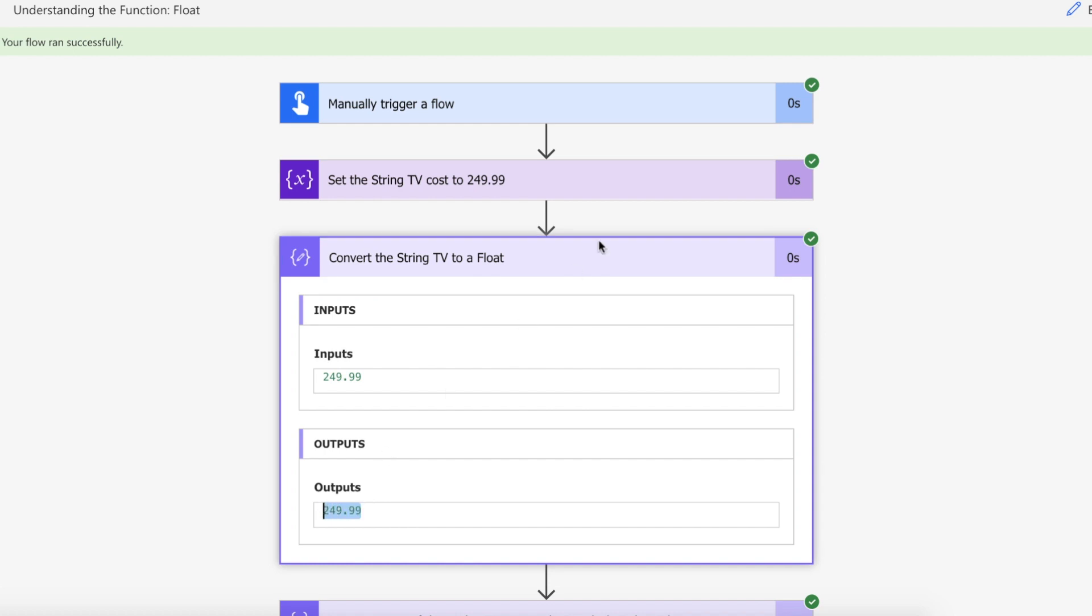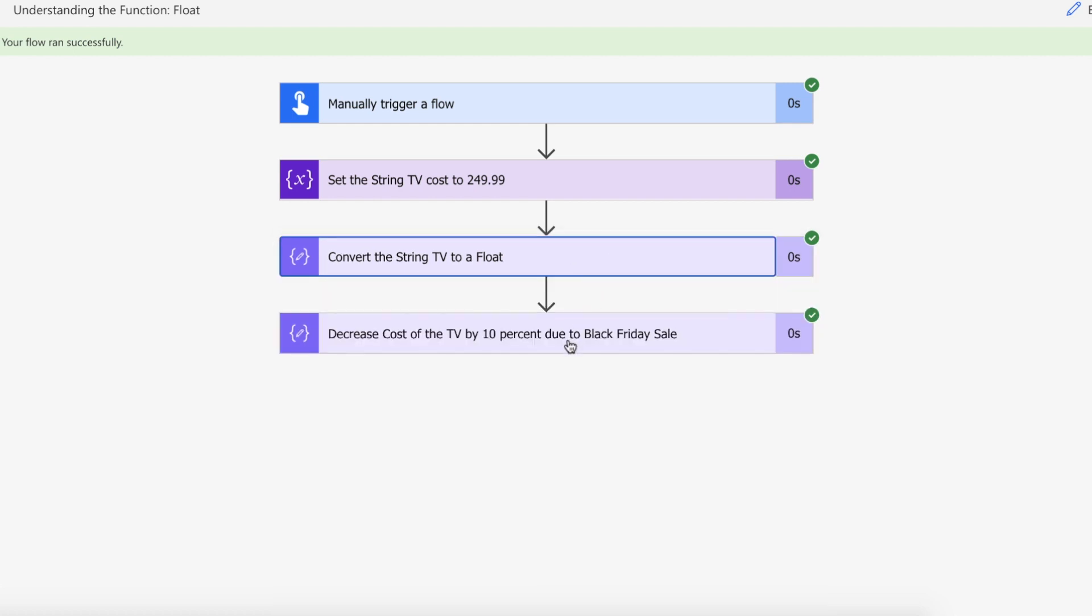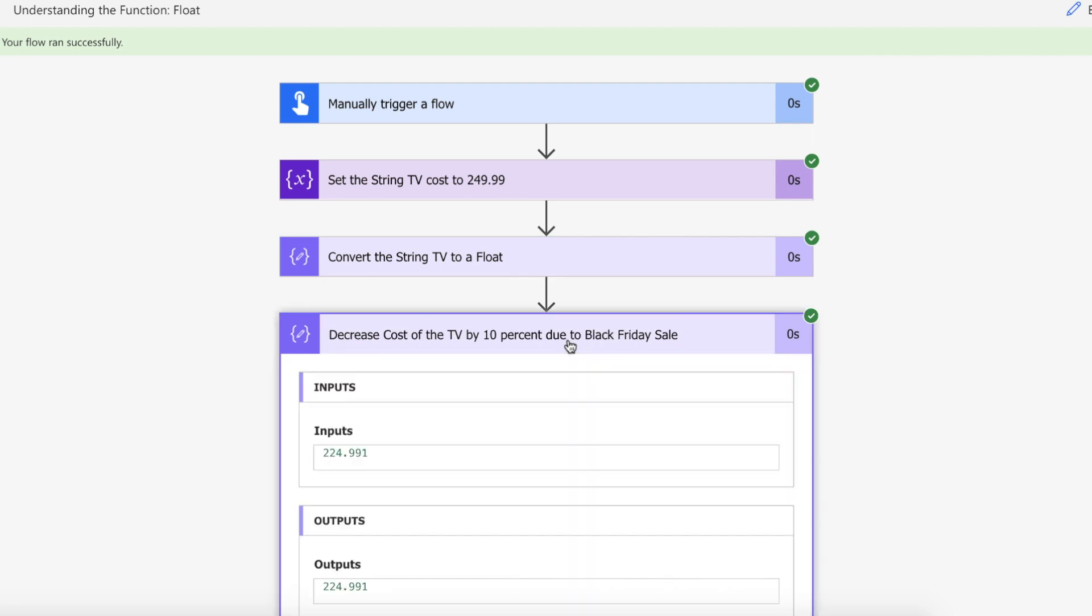The float value is 249.99. We've been able to use math on this once converted because now we have a numerical value. We reduced the cost of the TV by 10%, and we can pass that value back and use it in, say, an e-commerce store. That's how you convert any string to a float and use math on it in Power Automate.